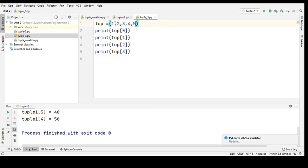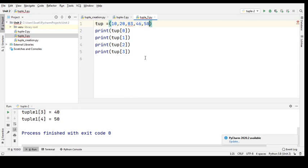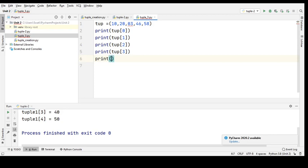I'll just take a few numbers: 10, 20, 30, 45, 58. So I'll access indices 1, 2, 3, 4, 5 and one more print at index 2 and 4.